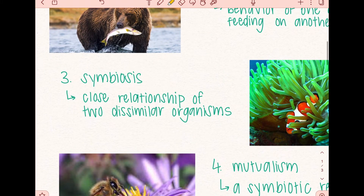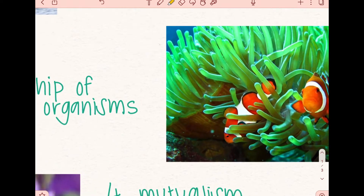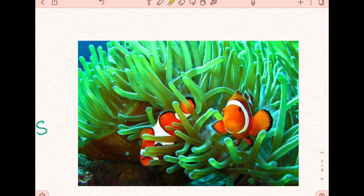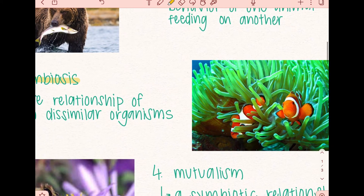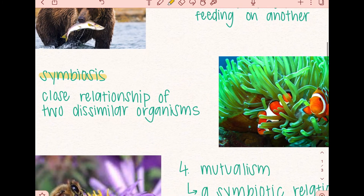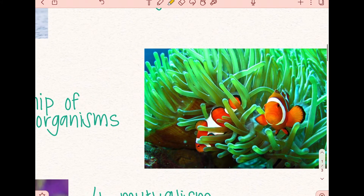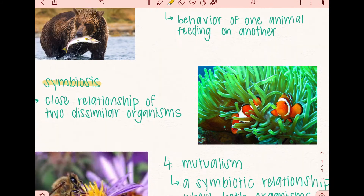The third relationship we have is symbiosis. Symbiosis is a close relationship of two dissimilar organisms. It's important to note that symbiosis is an overarching term for a relationship between two dissimilar organisms, and we're going to go briefly into detail about a couple of examples of symbiosis. One example is between clownfish and sea anemone. Clownfish and sea anemone are two different organisms that have a close relationship, specifically dealing with the habitat of clownfish and the protection that the sea anemone provides.